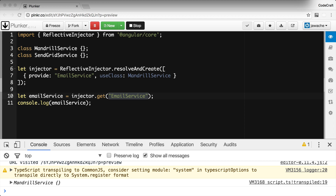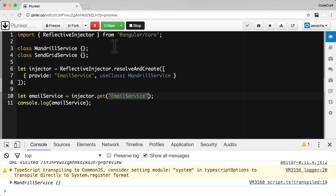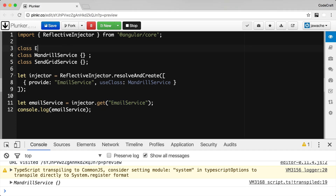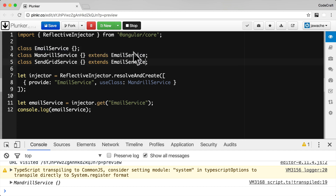We can implement this same code, but instead of using strings as a token, we can use a type — specifically, we can use a class name as the type. So if we implement this code with both the Mandrill service and email service extending a base class called email service, we can use the base class email service as the token and not the actual string 'email service'.